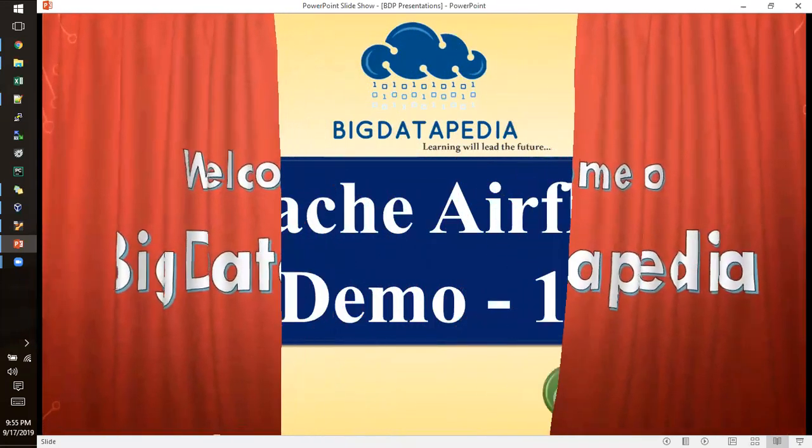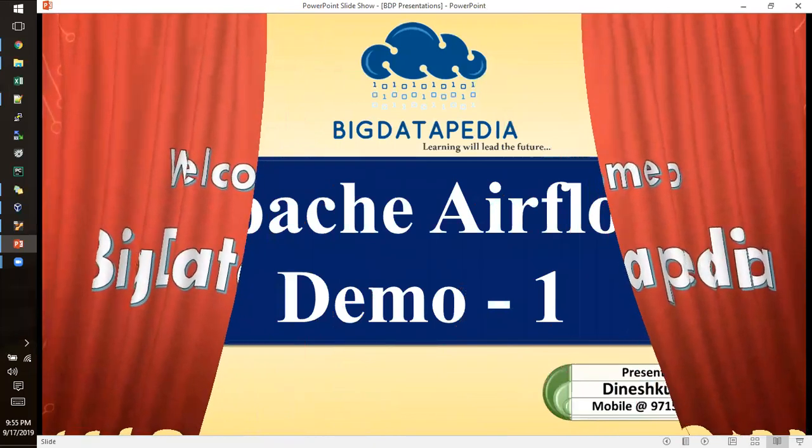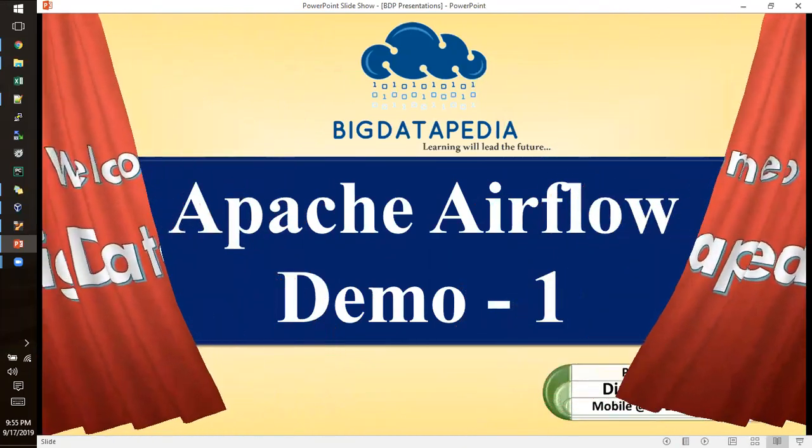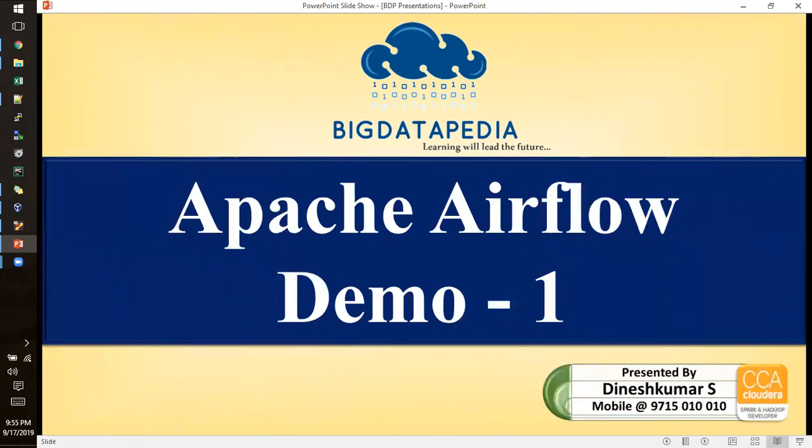Welcome to Becdatapedia. Today we are going to discuss Apache Airflow use cases with sample hacks underneath that will help you to make some DAG and scheduling process with Apache Airflow.